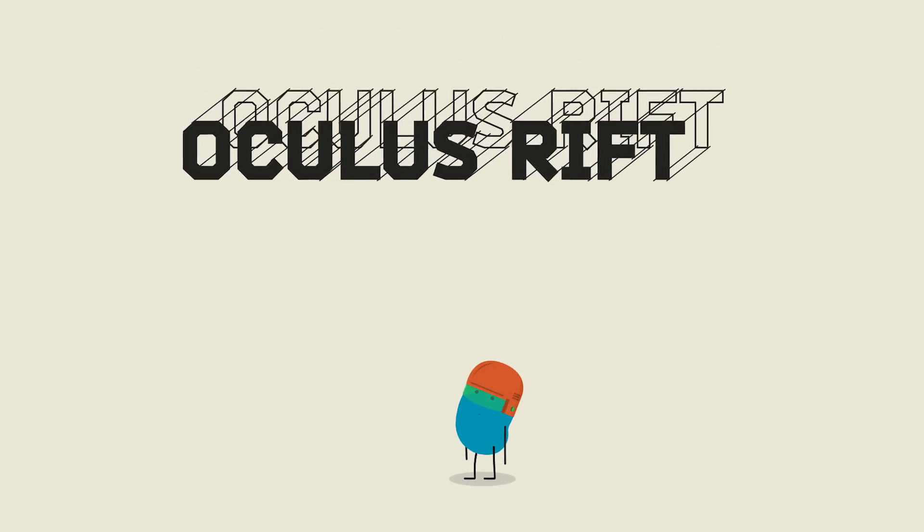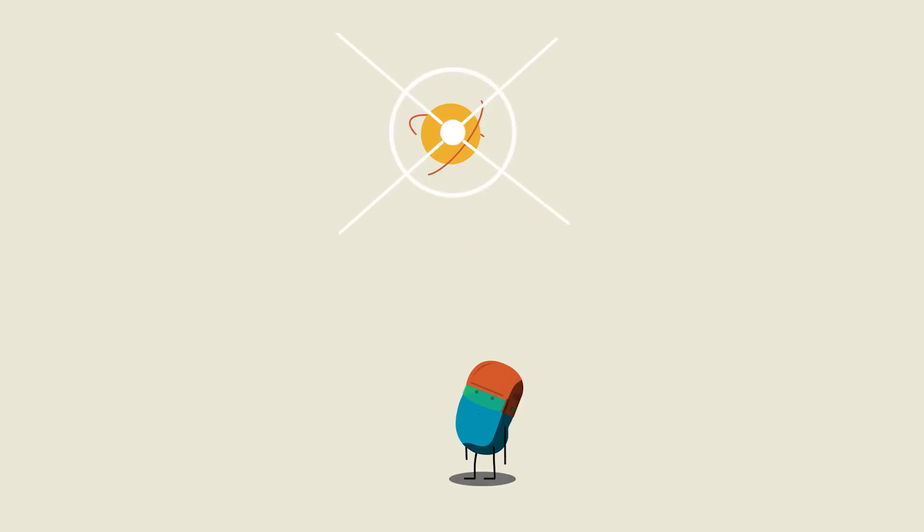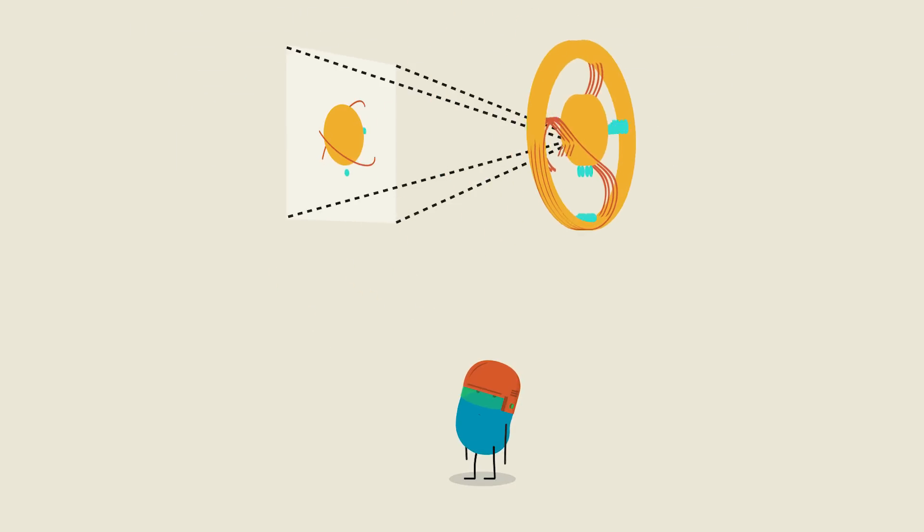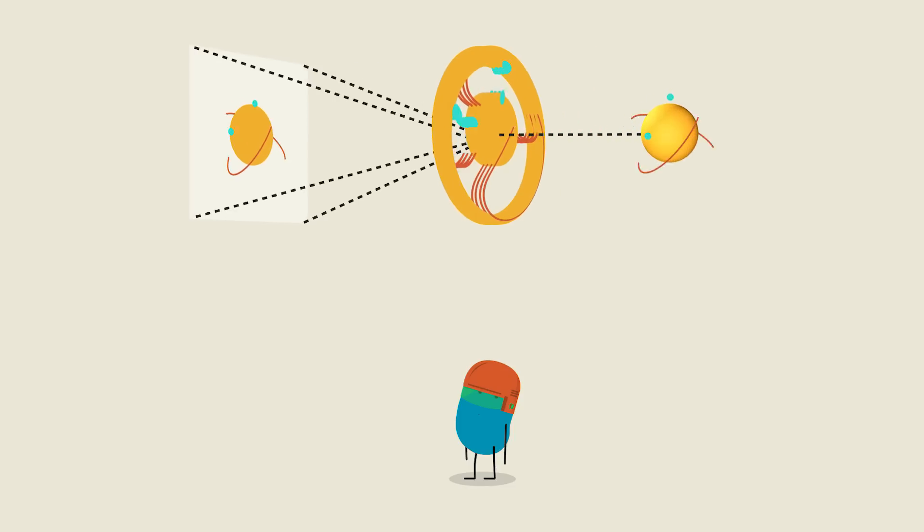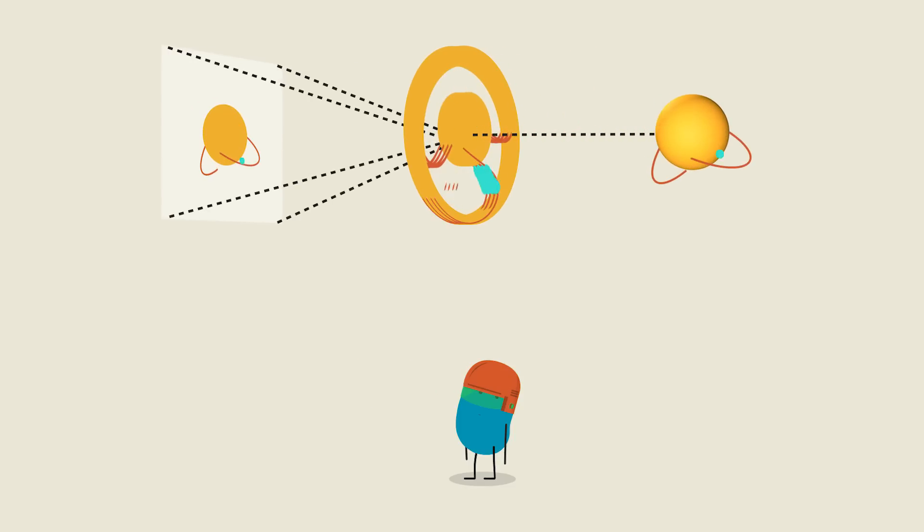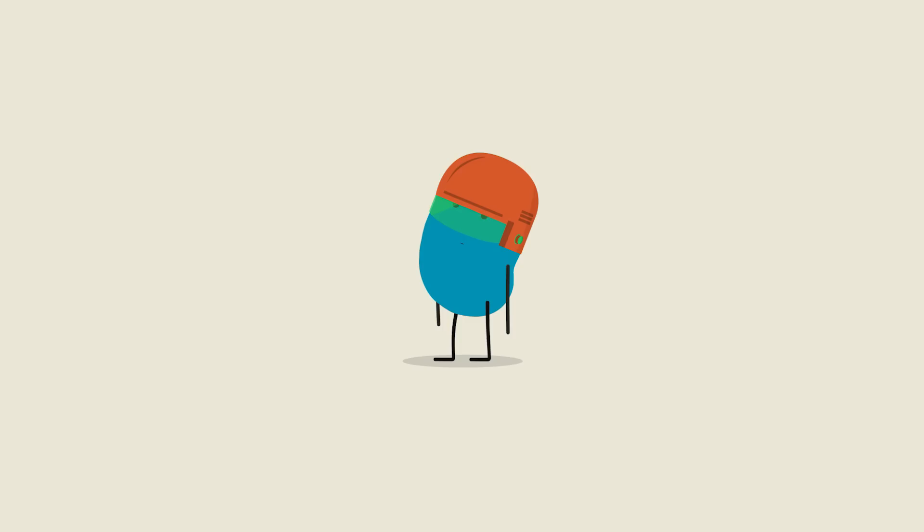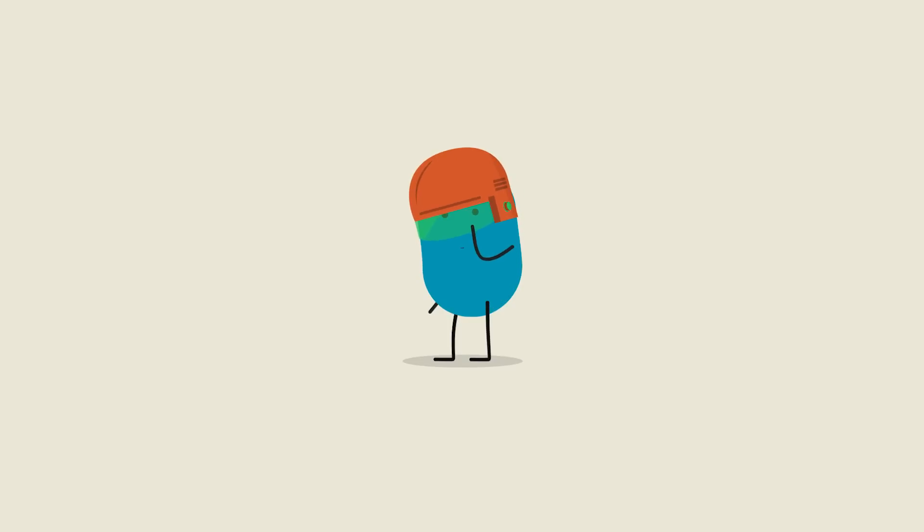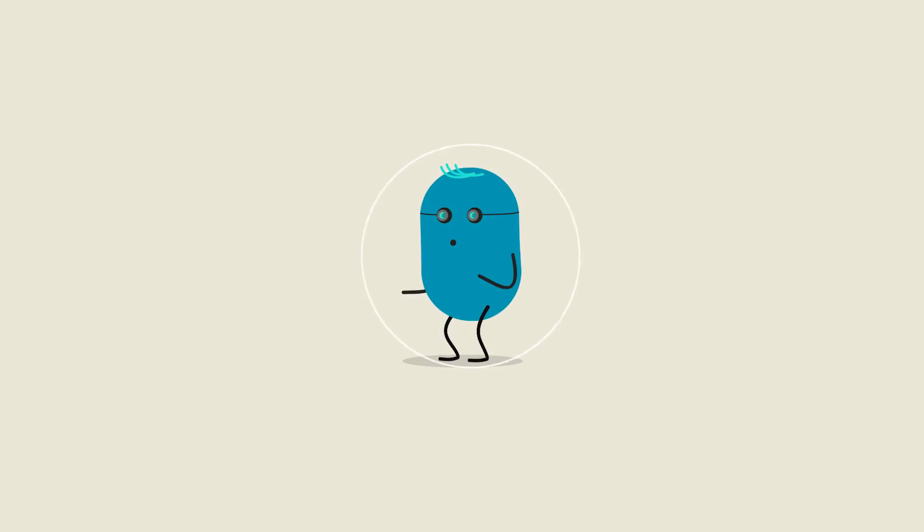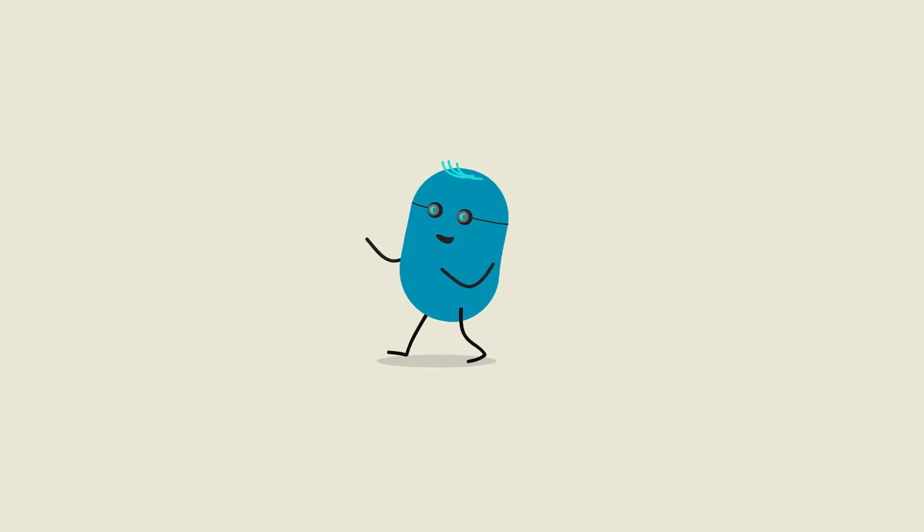When you put something on like the Oculus Rift, you're looking at a flat screen through magnifying glasses, but what you see is a 3D image that fills up almost your entire field of view and moves when your head does. It's pretty bulky right now, but ideally the same thing could be projected under regular glasses or even straight onto your retina.